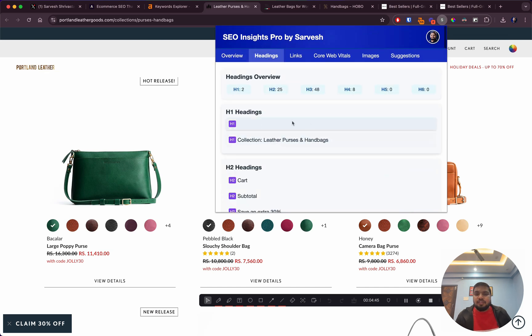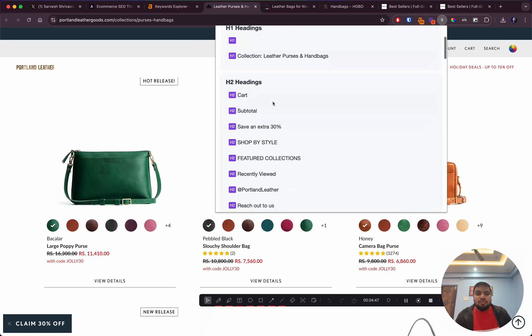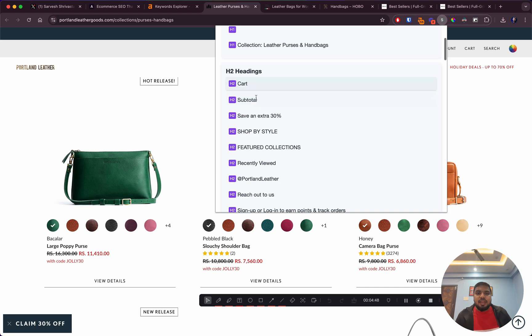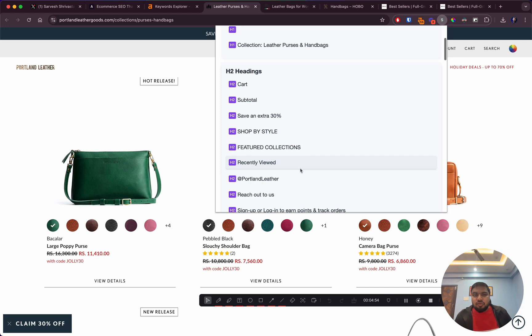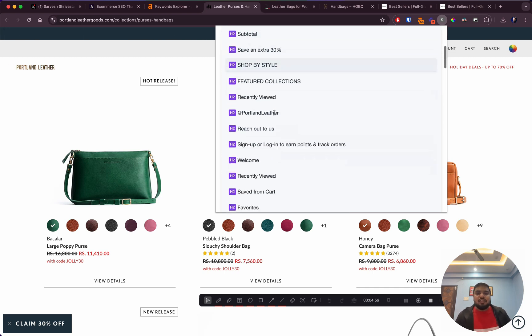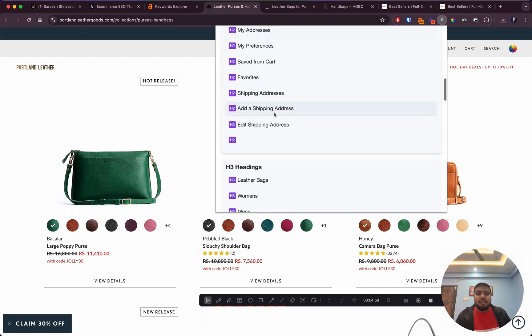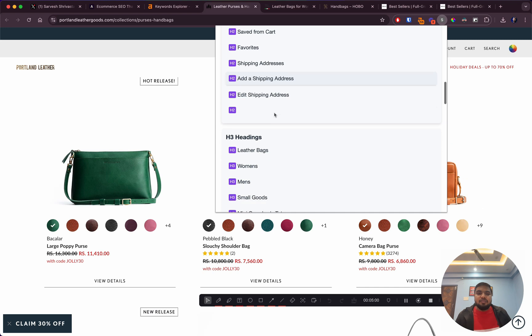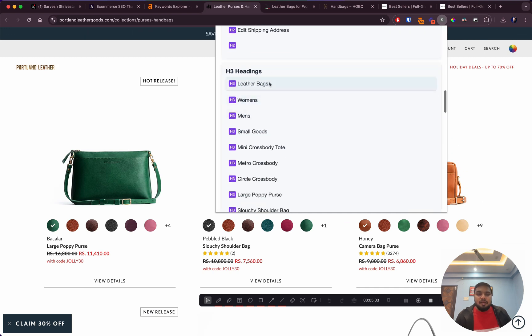What I would do is fix the basic SEO issues. I'd fix the H1 headings and even the H2 headings. If you see 'Cards Up Total Save An Extra 30%' - these headings don't really make sense for this page.